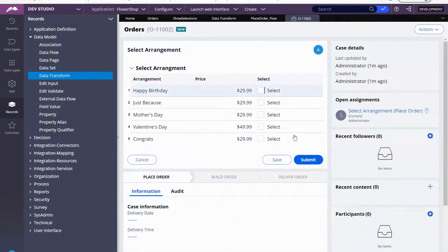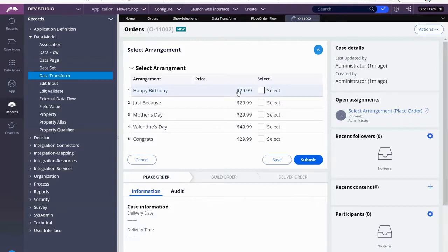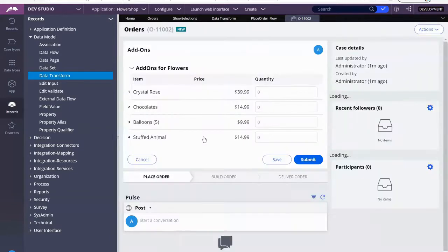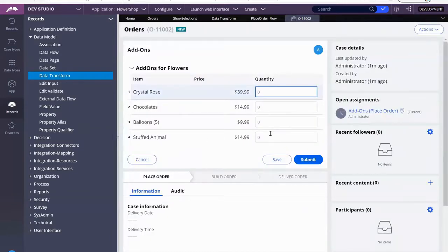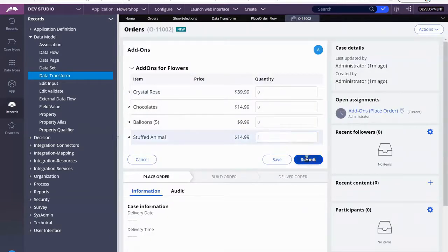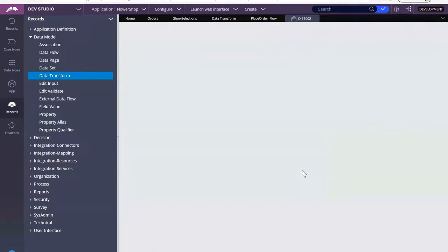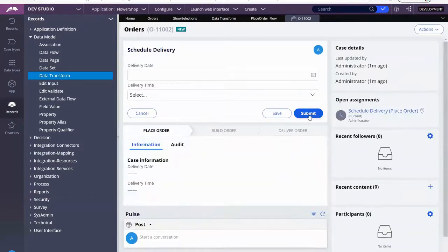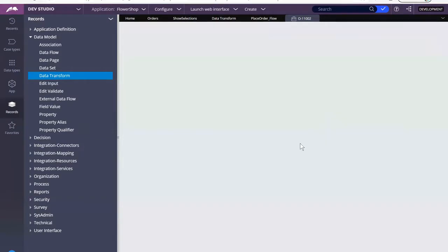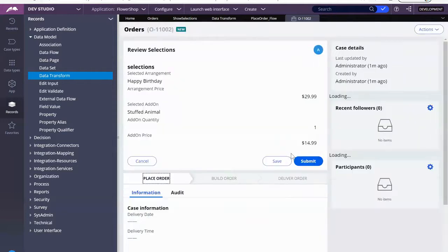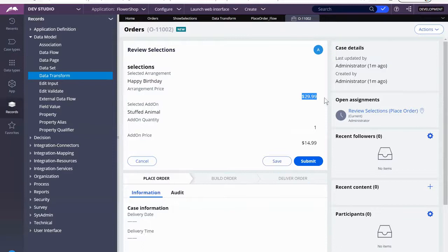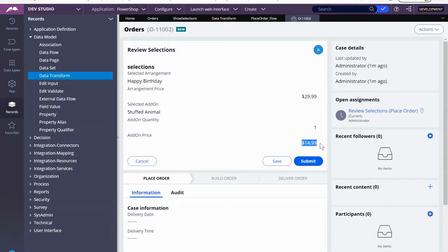So if the data transform works, the only property that I should see over there would be whatever I select here. So I'm going to select happy birthday. I'm going to add a stuffed animal. So here we go. Selected arrangement, happy birthday for $29.99. Stuffed animal, one. The quantity, one. And for the price, $14.99.